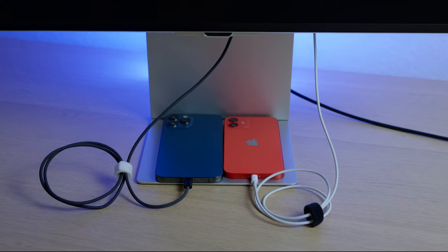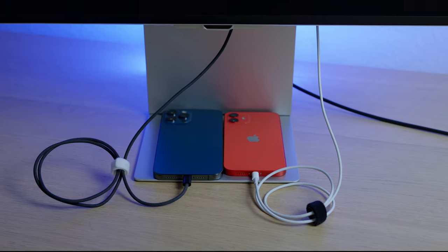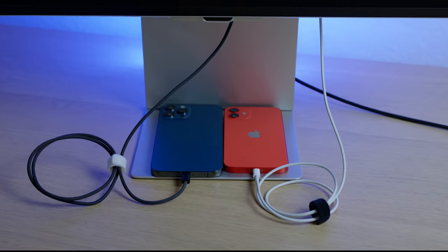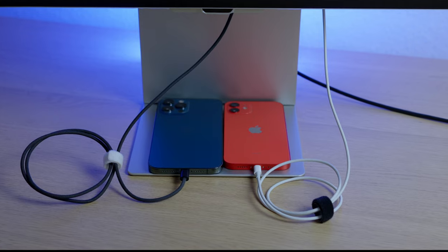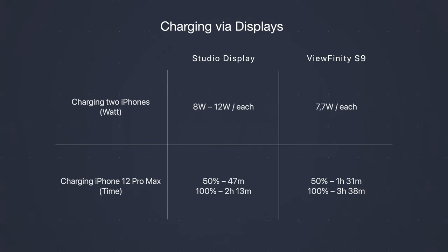MacBook is charged and connected via Thunderbolt. Two iPhones are at 0% and charging from the screen. While Studio Display kept giving from 8 to 12W for each phone, Viewfinity S9 gave no more than 7.7W to each. In fact, it took almost twice the time to charge a single iPhone 12 Pro Max from 0 to 50% compared to the Studio Display. So I guess no fast charging for us guys.